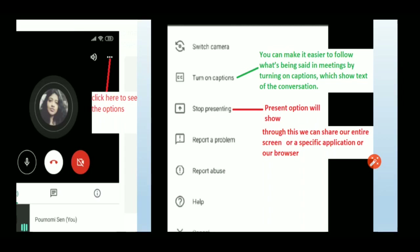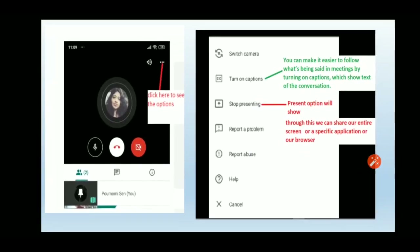Sharing your entire screen means everything you do — switching between a website and a PowerPoint presentation — will be visible to participants. Sharing a particular window means, for example, you can share only your Python editor with participants without exposing everything else. The third option lets you share a specific browser tab.